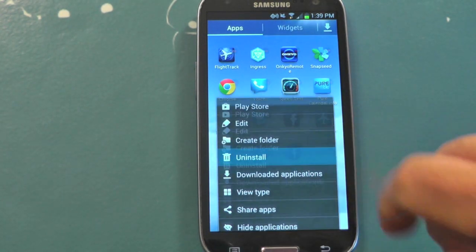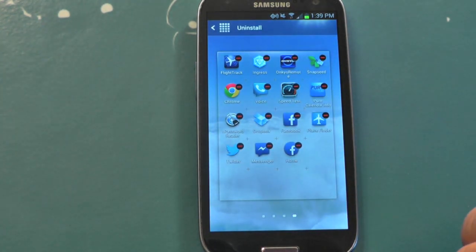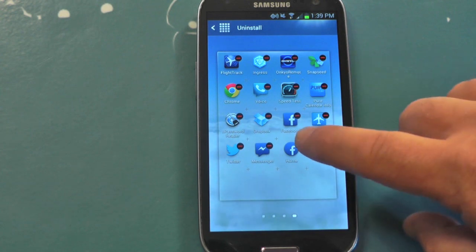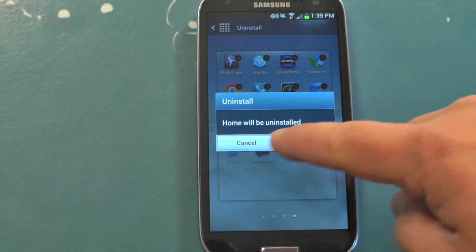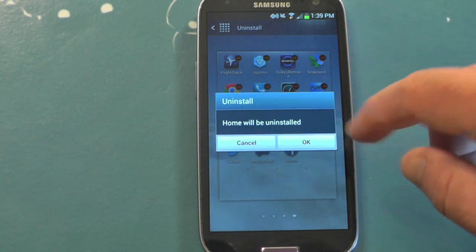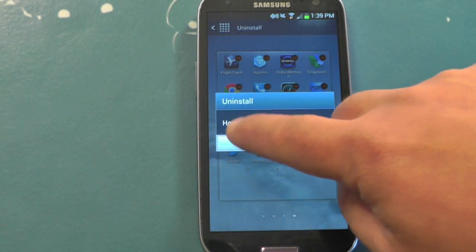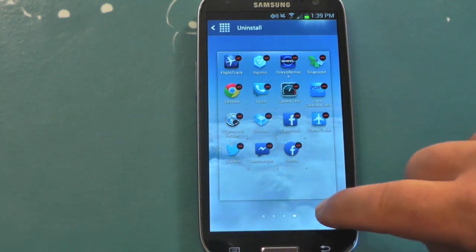And this first one is particular to the GS3. So you hit your menu button, and then choose Uninstall, and then you can just tap on the Facebook Home app, and Home will be uninstalled. Very simple. Nice of Samsung to do that.